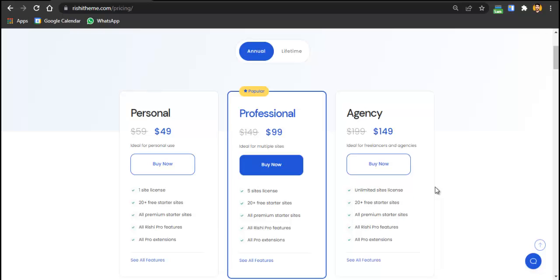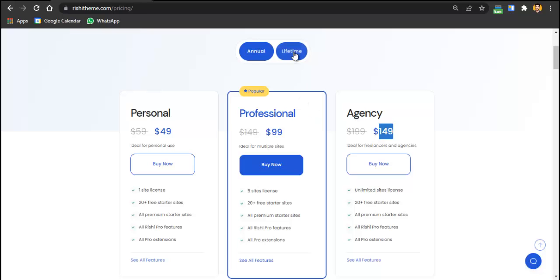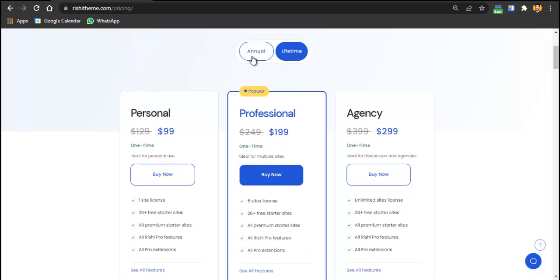I always recommend agencies to get the agency package on a lifetime license rather than annual. With the annual plan you pay $149 per year and lose updates after one year. With the lifetime license, you pay once — $299 — and receive updates forever on unlimited websites. That's one payment for lifetime use across unlimited clients.